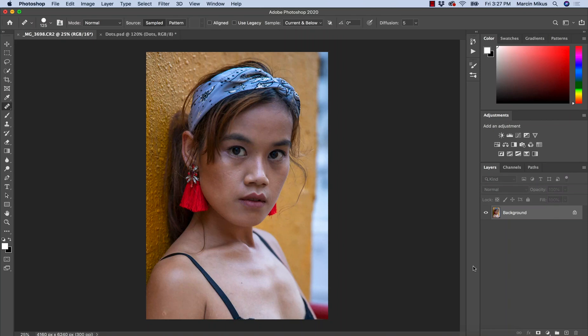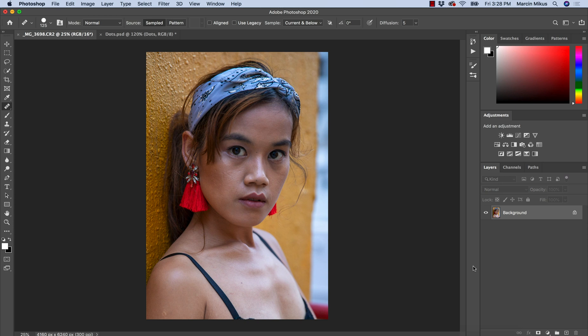Hello everyone, this is as always Marcin, and in this video I'm going to tell you everything you need to know about healing brush tool to be able to use it in the right way and to retouch images non-destructively.